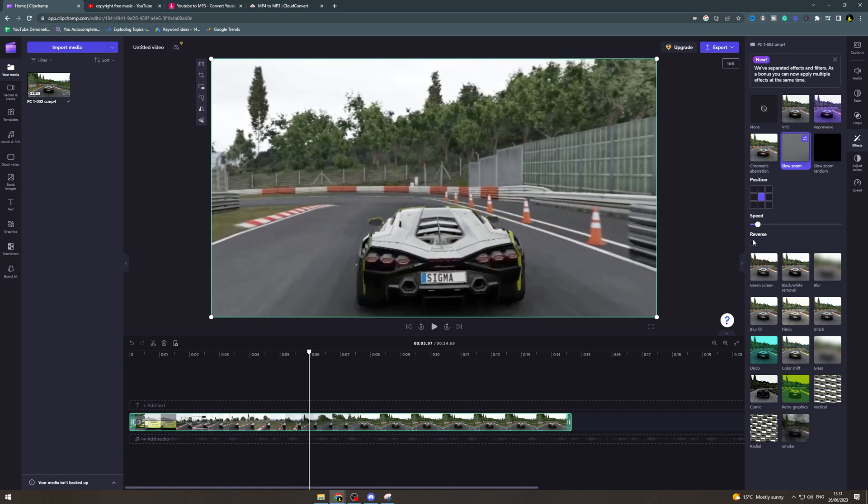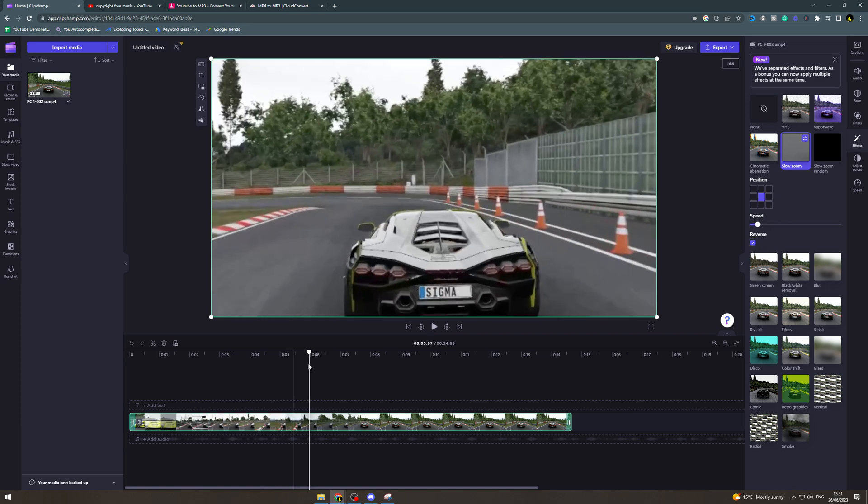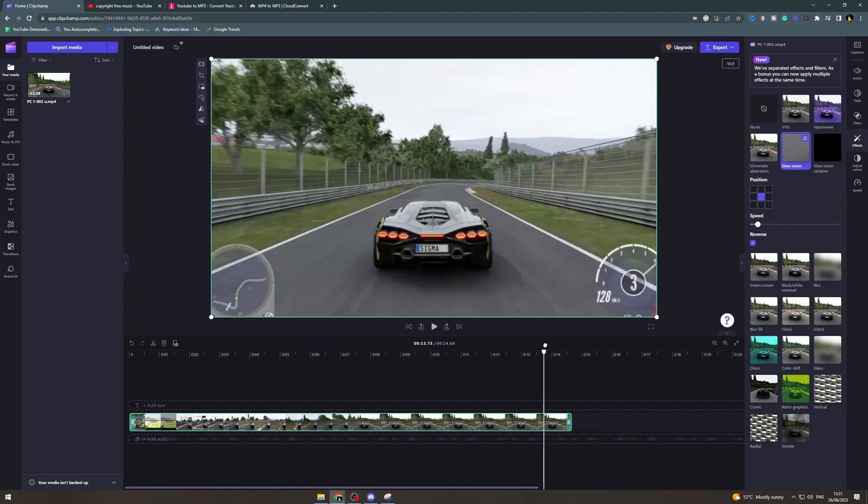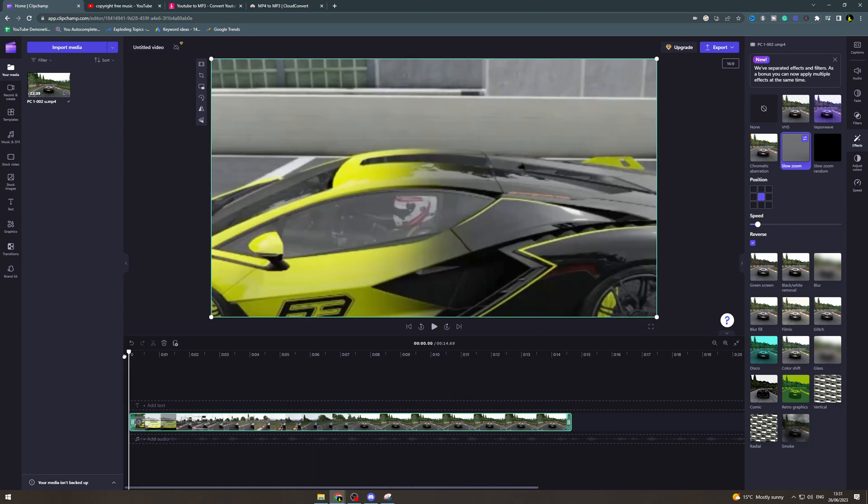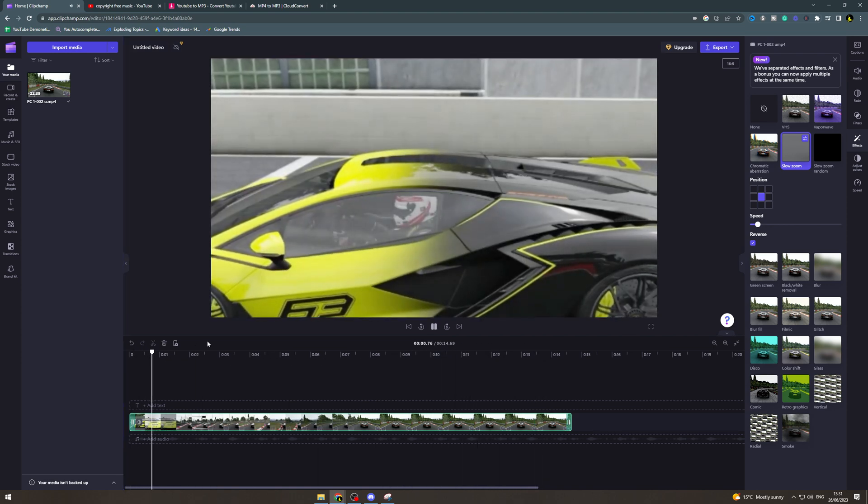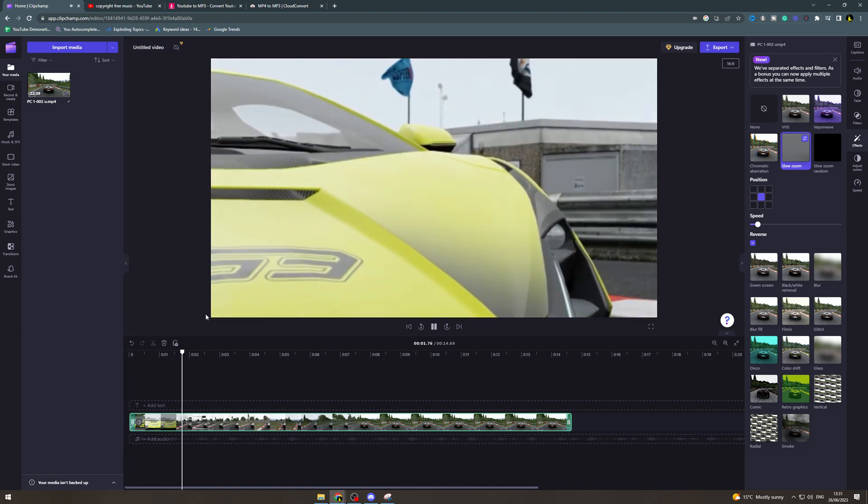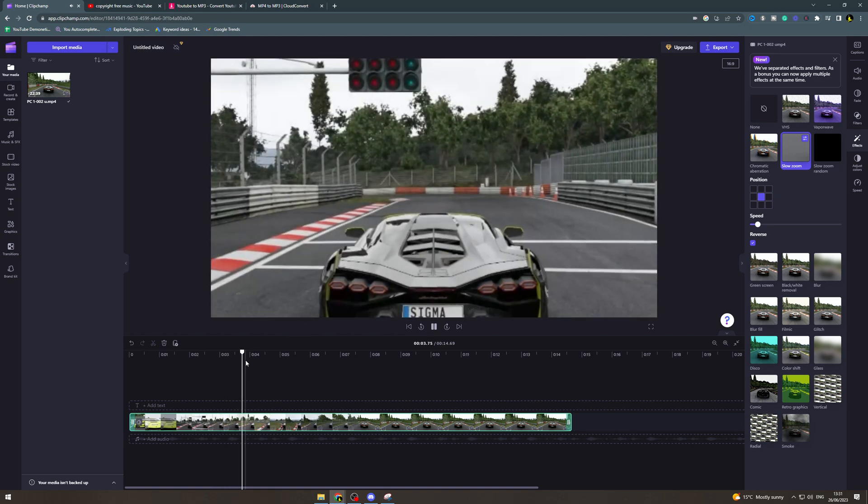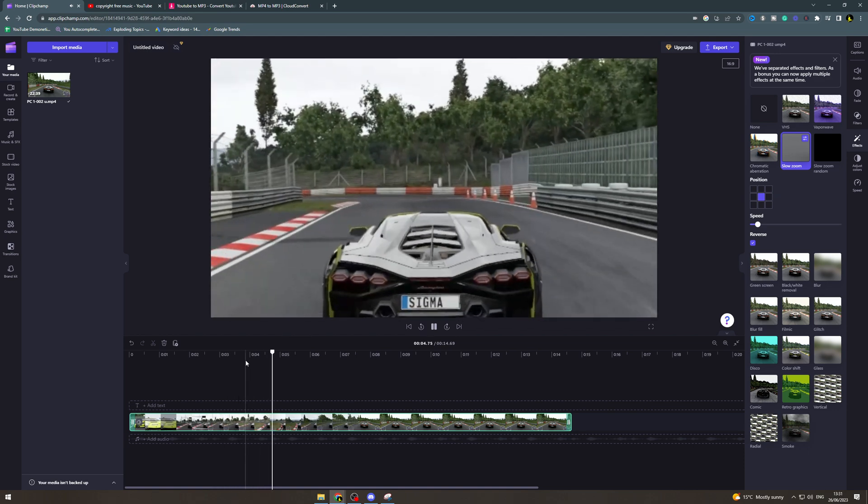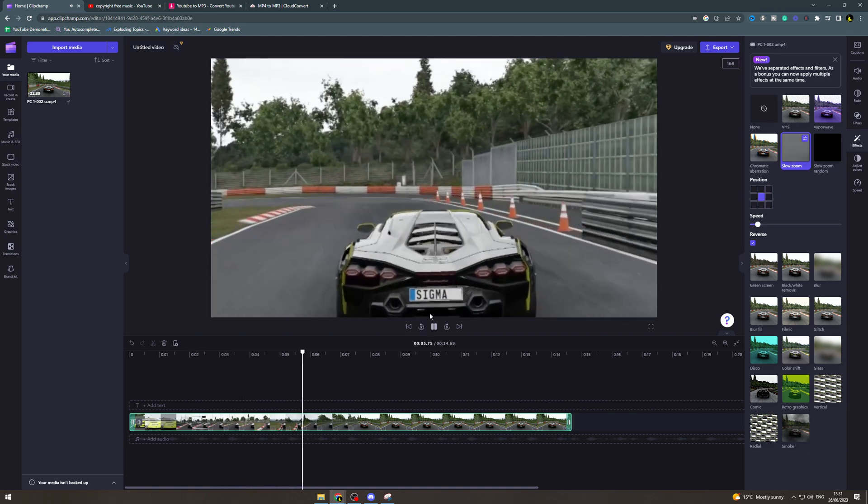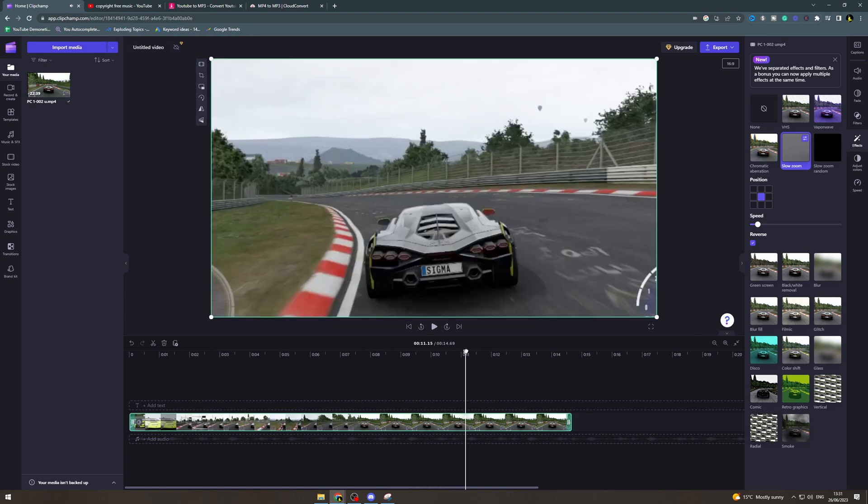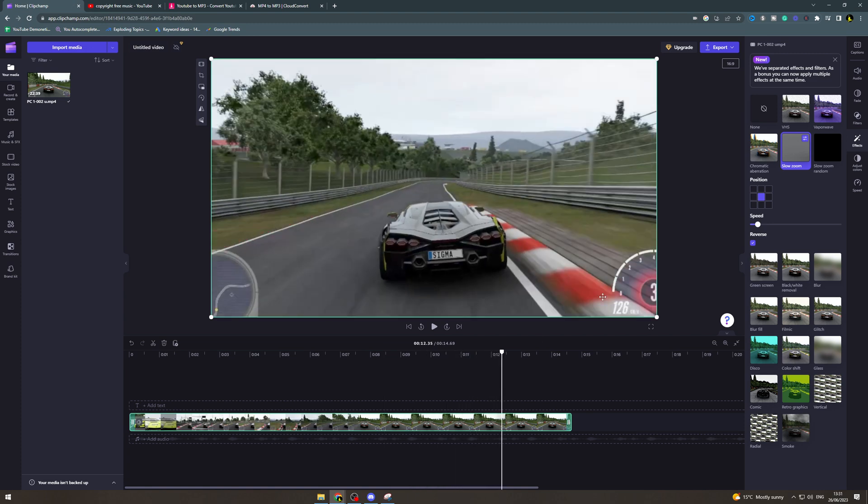Now lastly you can reverse. So that's basically going to zoom out. So it's going to start zoomed in and it's going to gradually zoom out like this. And that's how we do it.